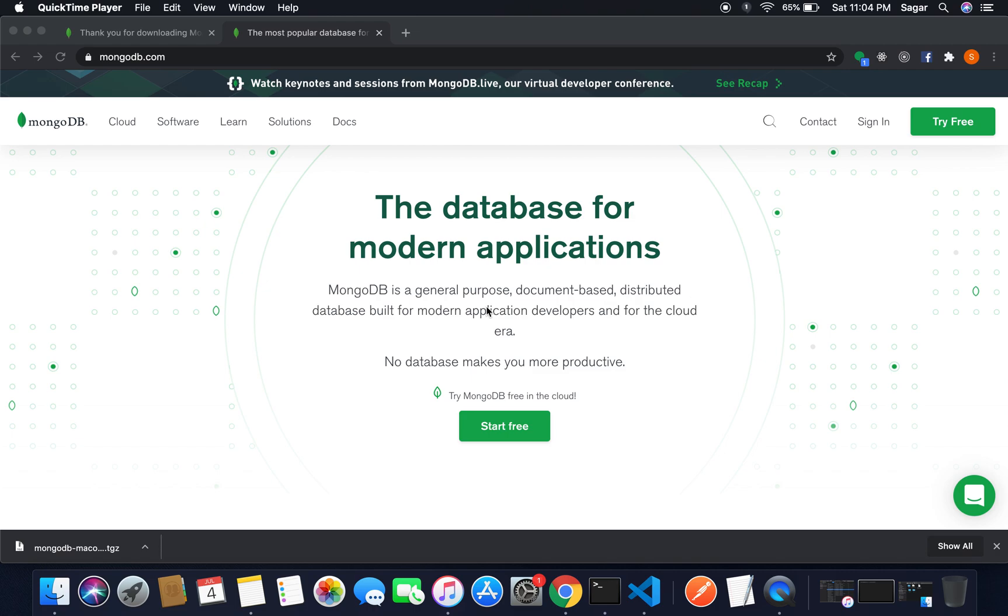Everyone, welcome to my YouTube channel again. In this video we'll learn how we can set up MongoDB server or Mongo shell locally on our Mac system. So without wasting time, let's start.